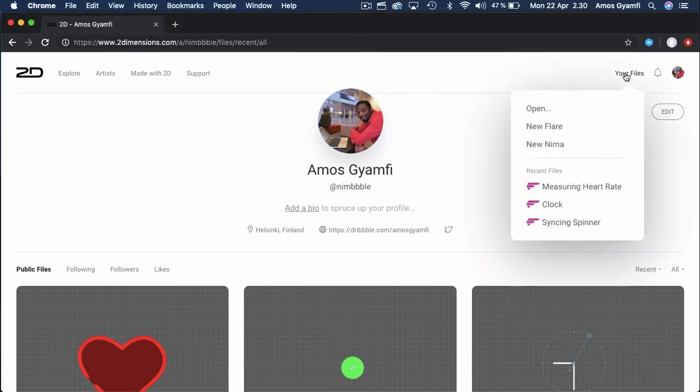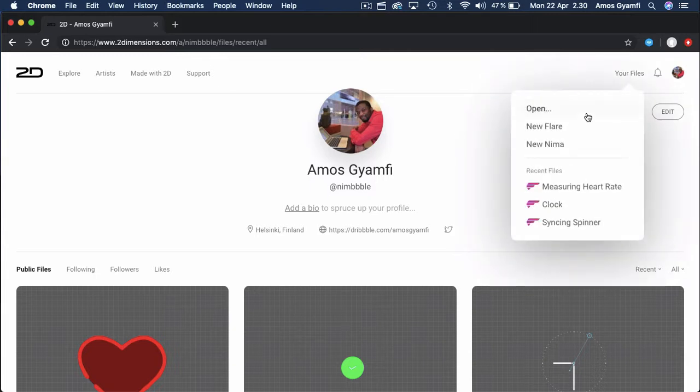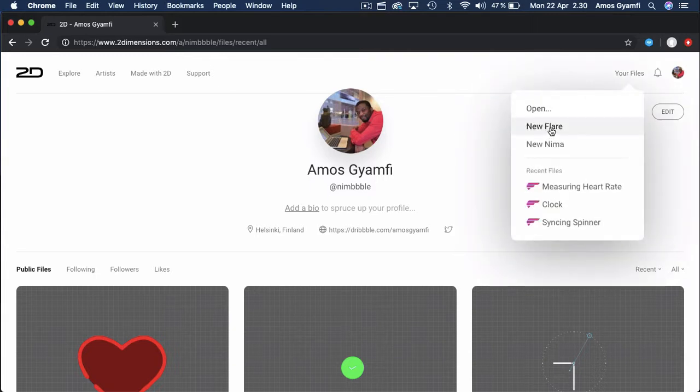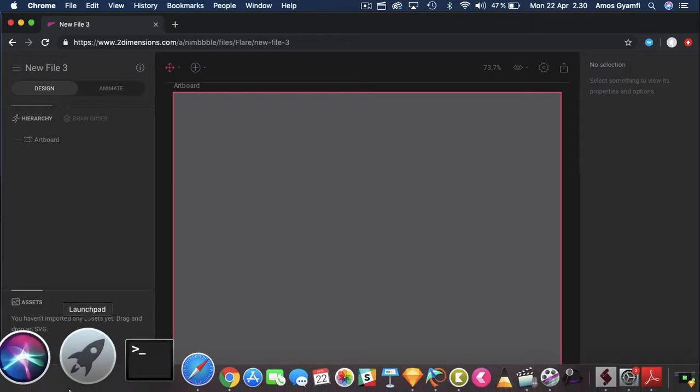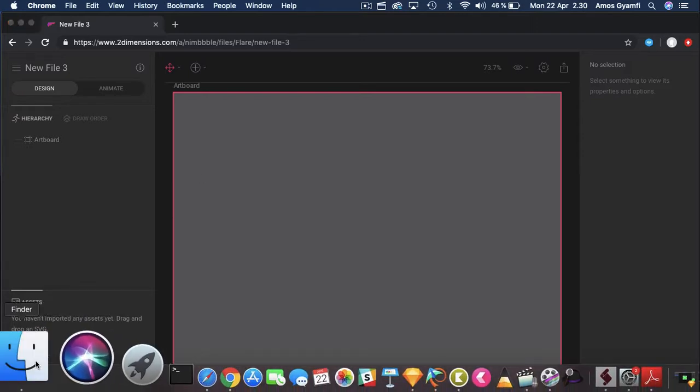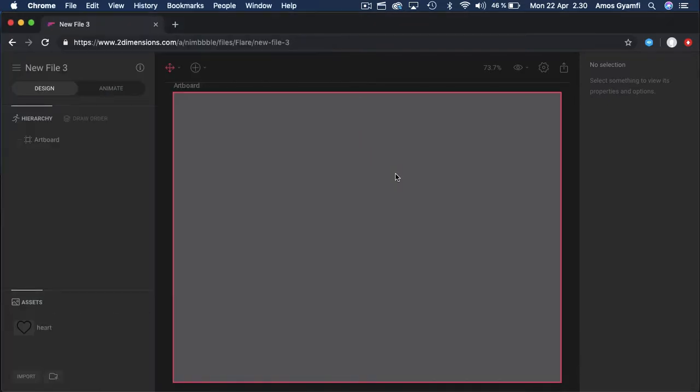To start, I'm going to bring an icon I downloaded from Flat Icons. I'll go to the location and drag the icon to the artboard and that goes to the asset folder.